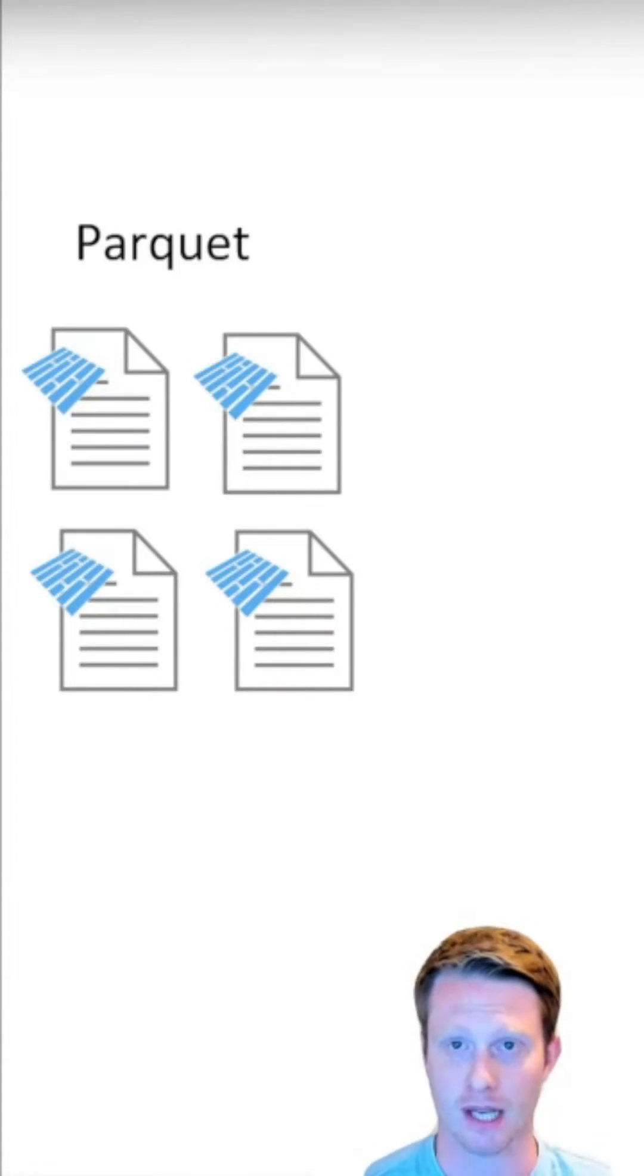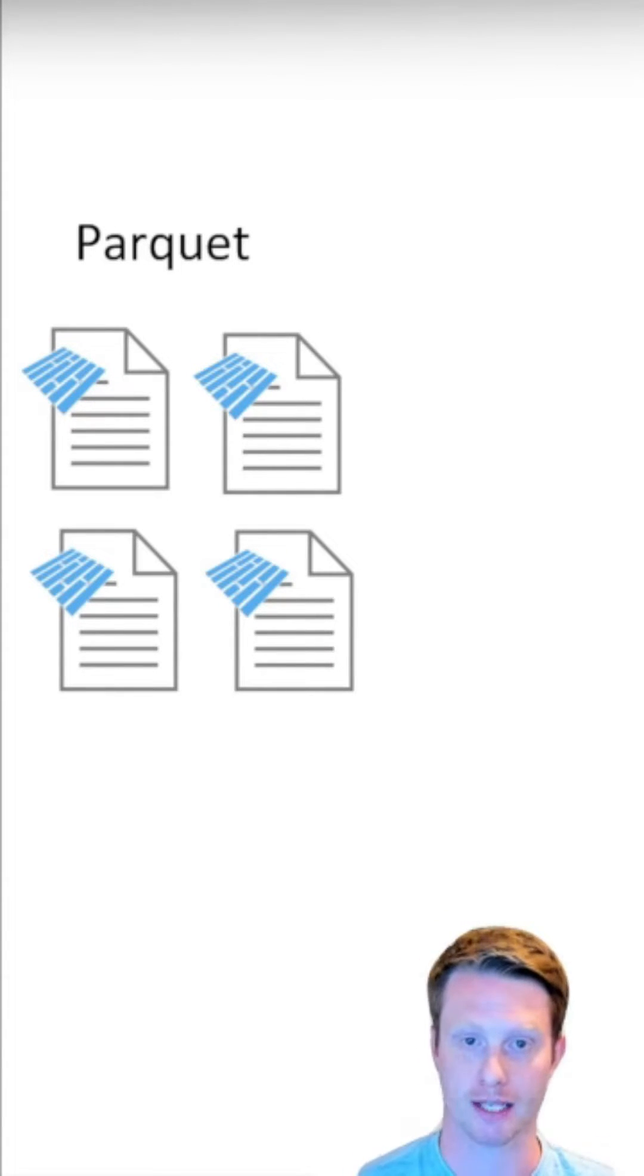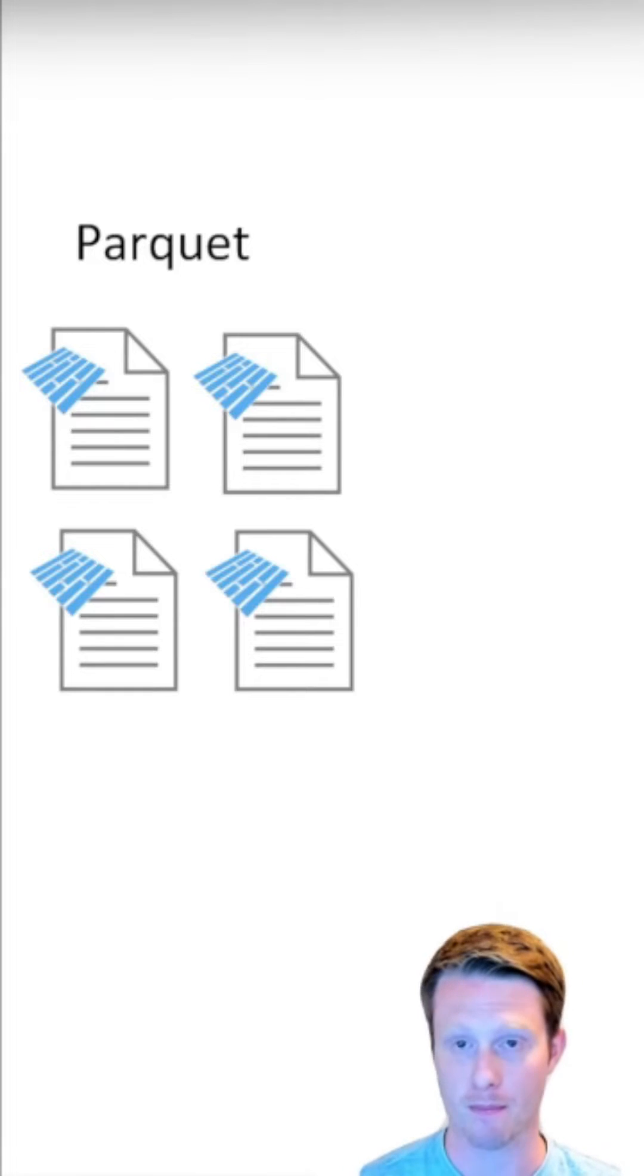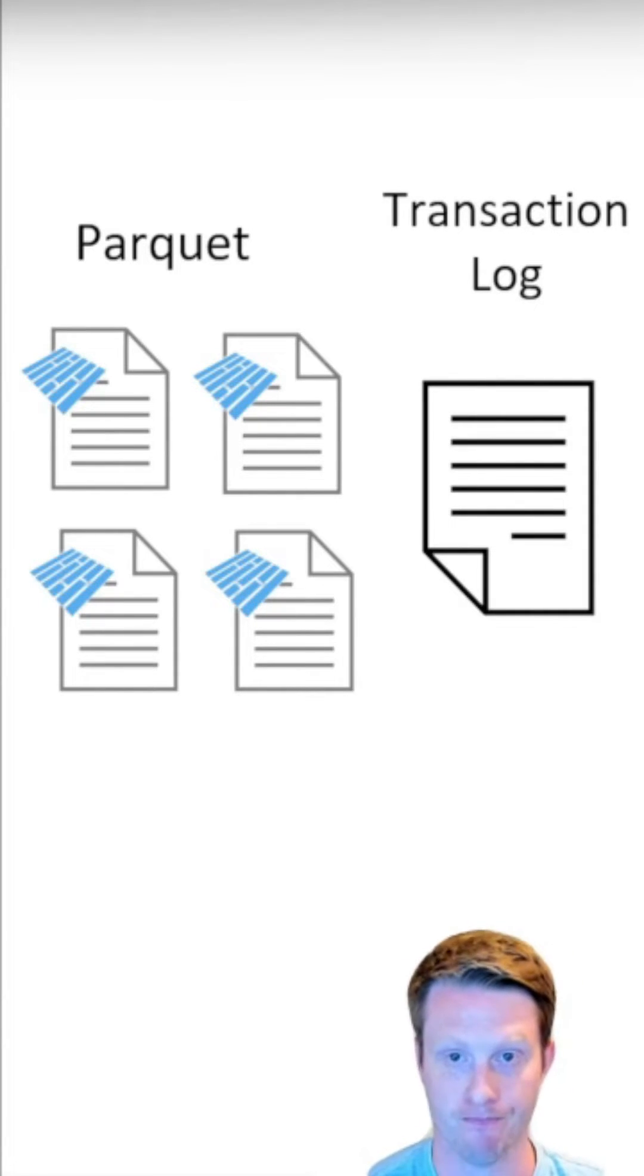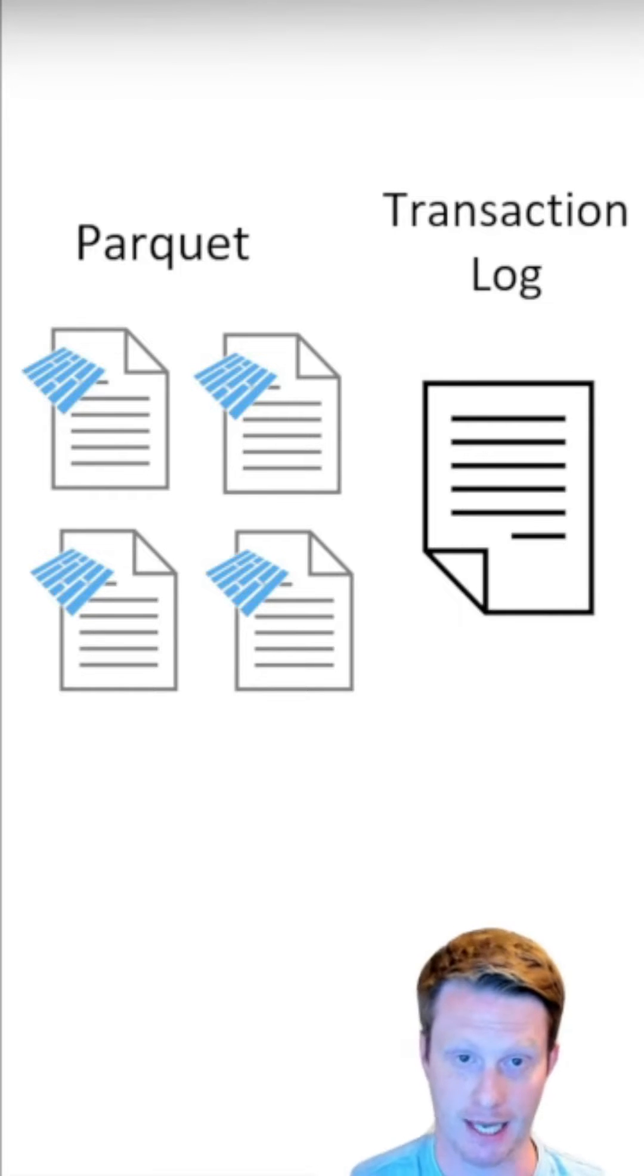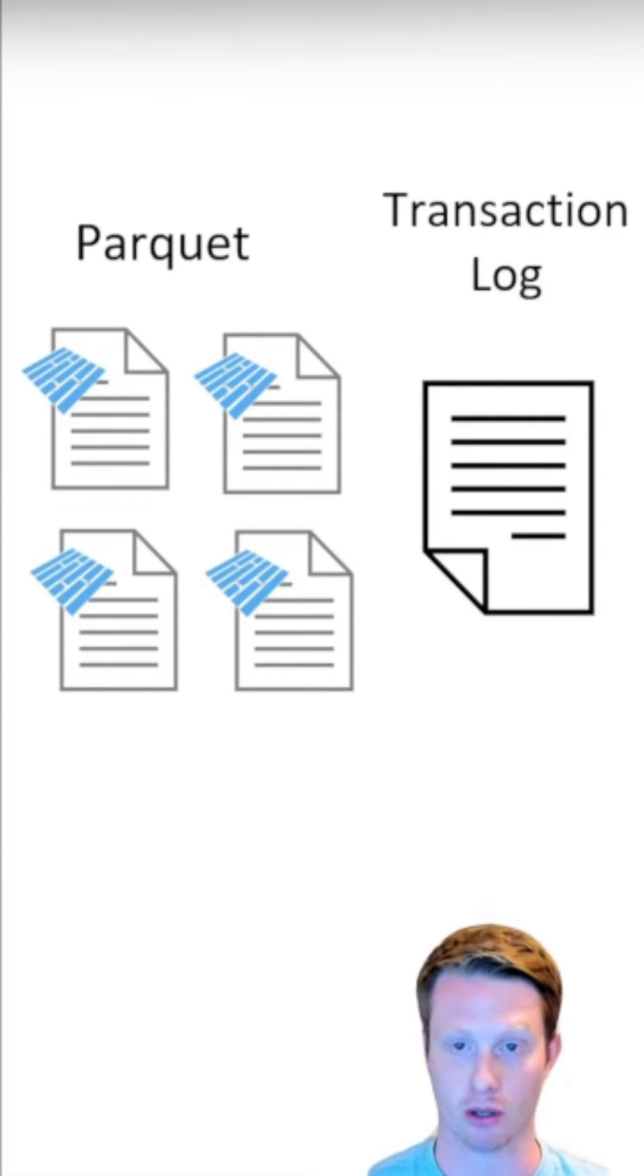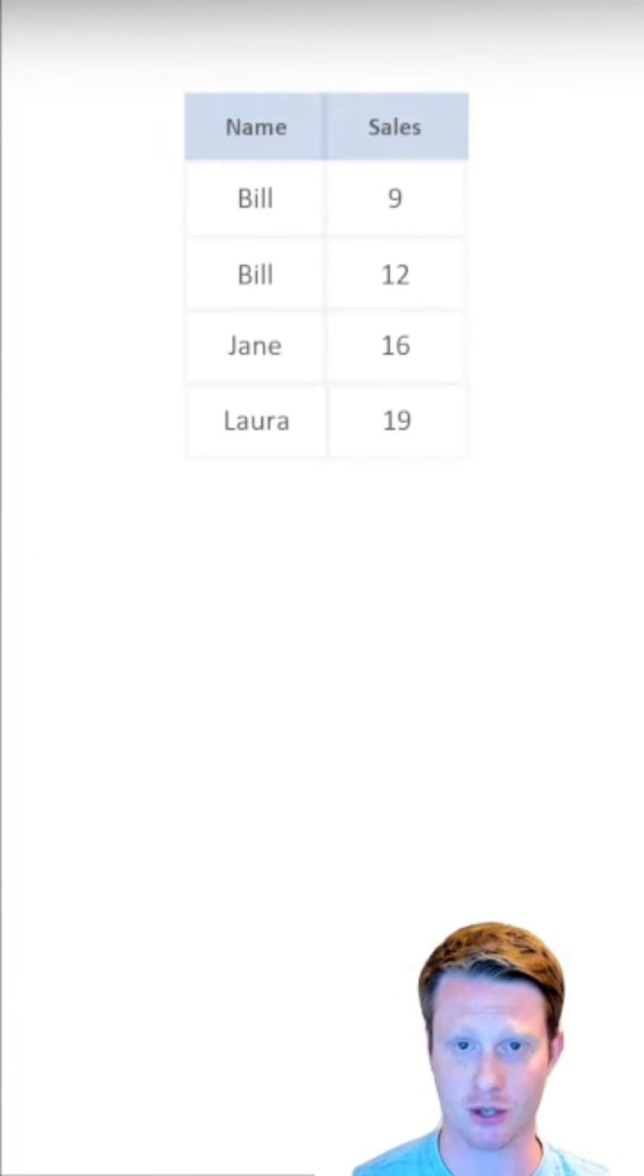So Delta is data that is stored as Parquet files, but it has one big difference. It adds this thing called a transaction log. So Delta is Parquet with a transaction log. So what is this transaction log?